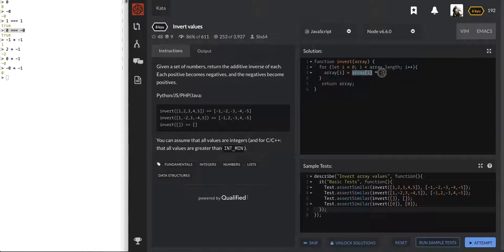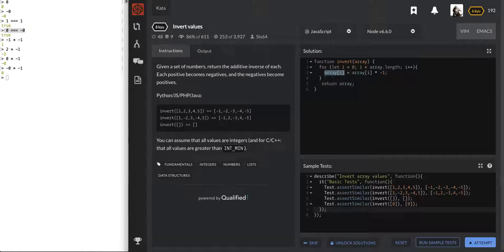We're looking at array[i] and multiplying it by a negative number. So if it was negative it will flip it, if it was positive it will flip it. We're reassigning it to that same position in the array — that same bucket. That's what it means by doing it in place. We're just flipping it as we see it and then returning this array.